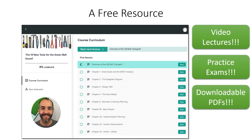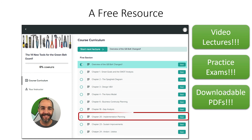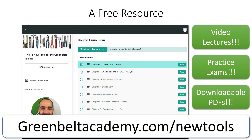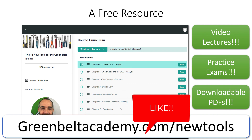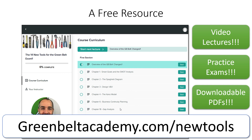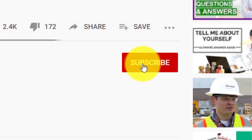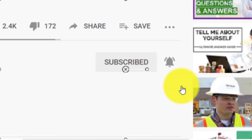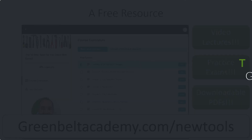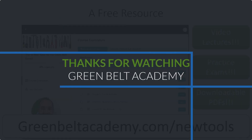If you're preparing for the Green Belt exam and worried about these new tools being added to the body of knowledge, I want to share a free resource — a free course covering the 14 new tools for the Green Belt exam. Chapter 20 covers implementation planning, but all new tools are included. Go to greenbeltacademy.com/newtools to sign up for free. If you loved this video, hit the thumbs up, subscribe to stay on the journey, and I'll see you in the next one.